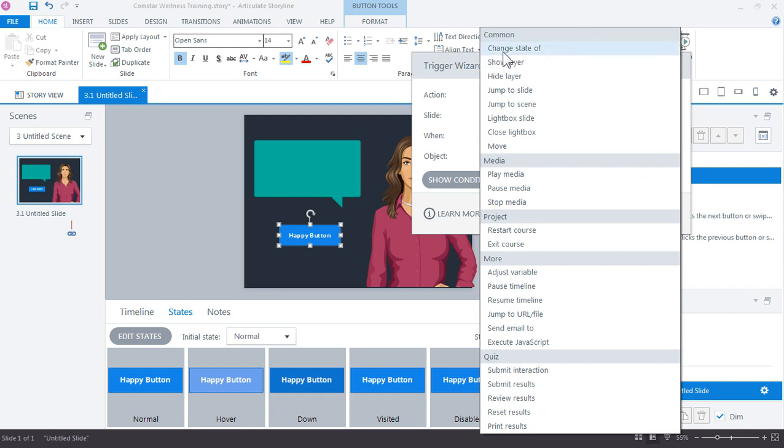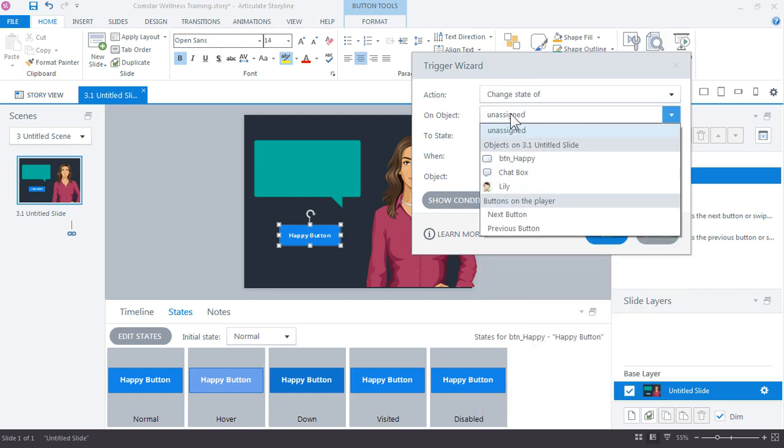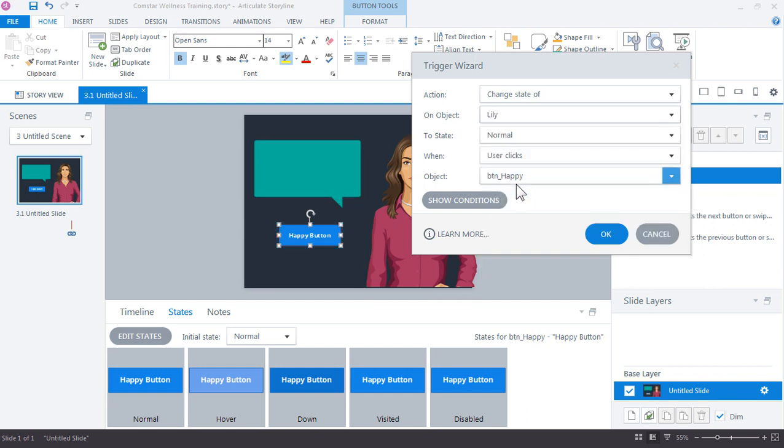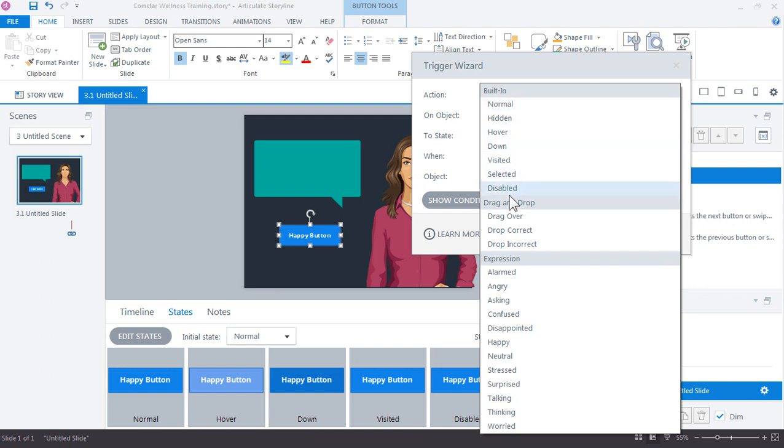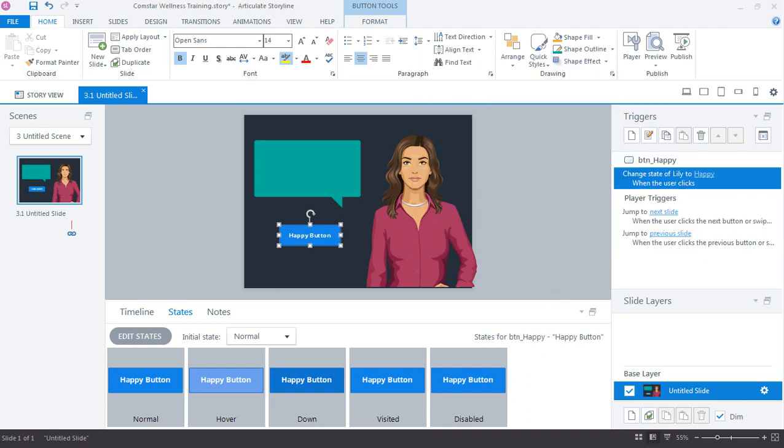Now when you're working through the triggers, a really great way to figure out which trigger to use because you can see that there's quite a few is to ask yourself what is it you want to do and then when do you want to do it. So in this case, we want to have her change her expression when we click the button. So the action here would be change the state of and what do we want to change the state of? Not the button but the character. When the user clicks happy button, I'm going to change her state. But here's the state I want to change it to. By default, normal is there. But if I scroll down, you can see the built-in expressions that are included with the illustrated characters. So let's just say that she has a happy expression when we click this button. She's neutral. Click it once, it's a happy button, and she'll show a happy expression. Go ahead and click OK.